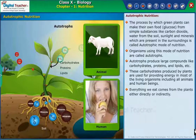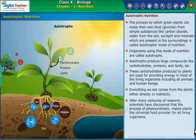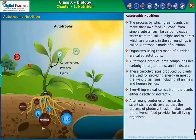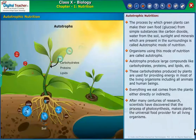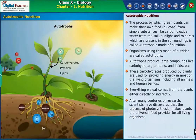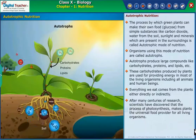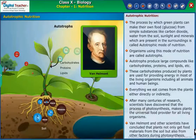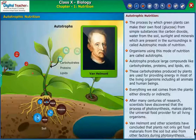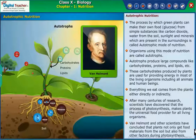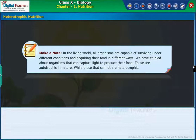Everything we eat comes from plants either directly or indirectly. After many centuries of research, scientists have discovered that the process of photosynthesis makes plants the universal food provider for all living organisms. Van Helmont and other scientists concluded that plants not only get food materials from the soil, but also from other factors during photosynthesis.